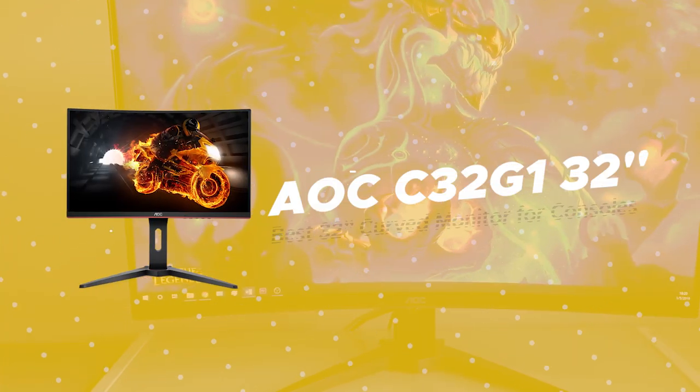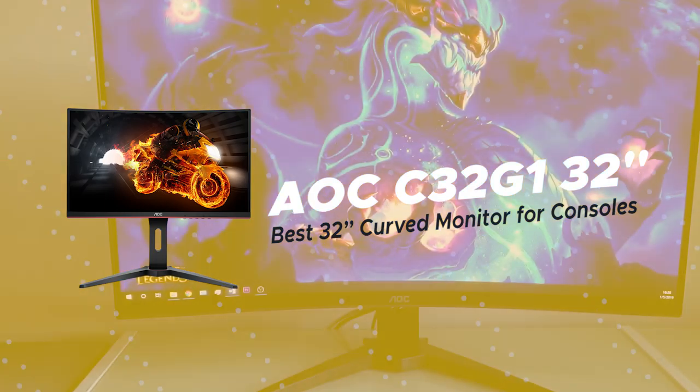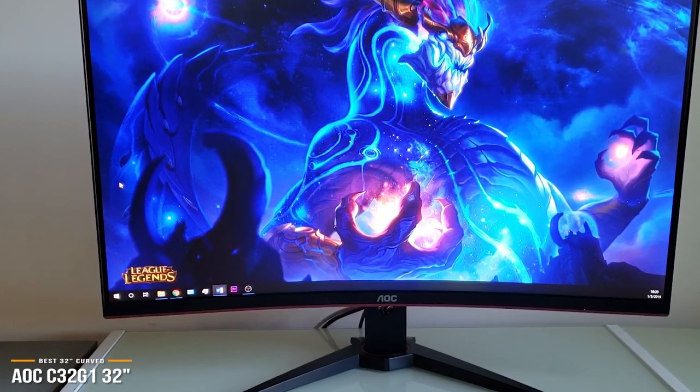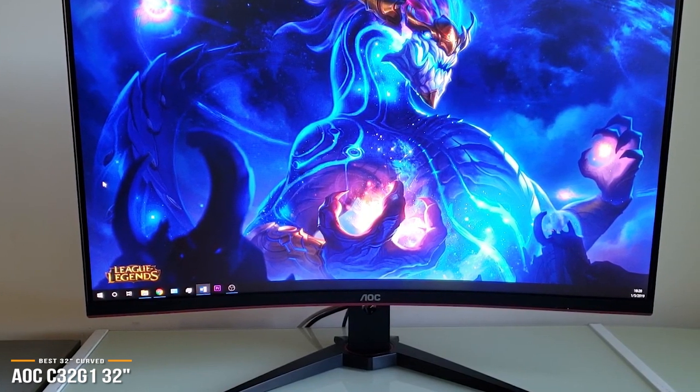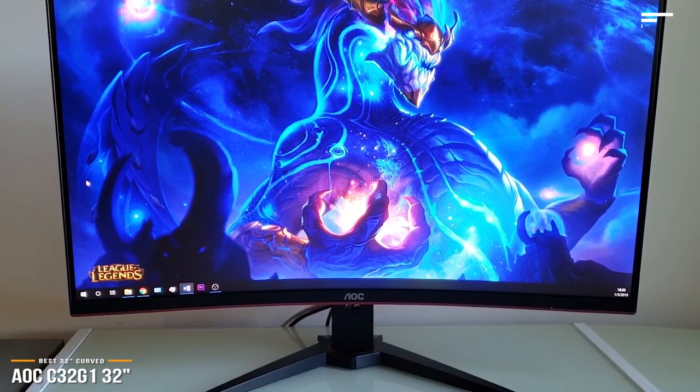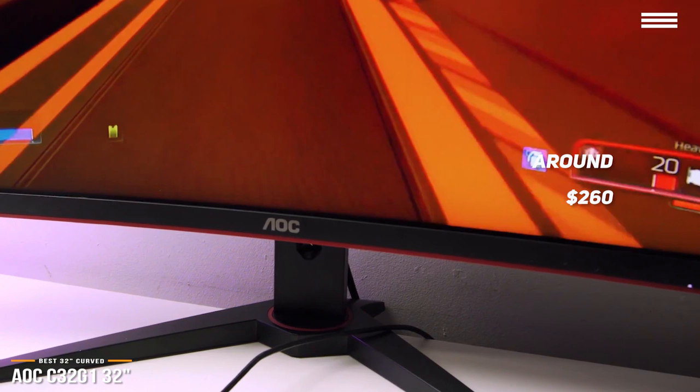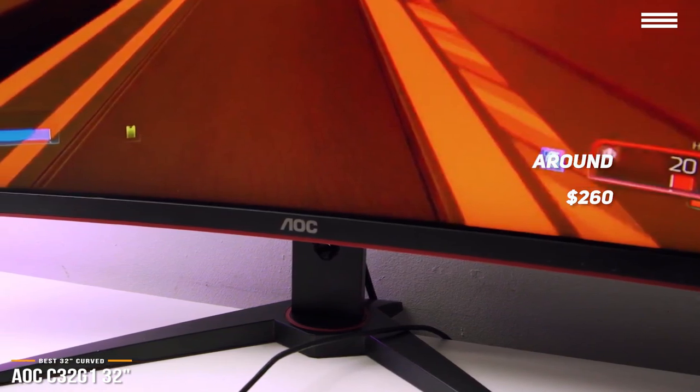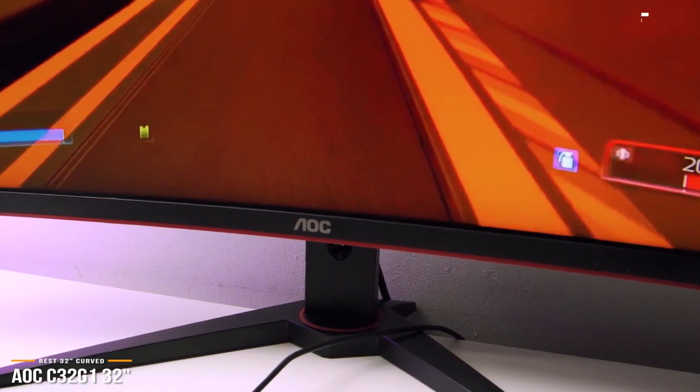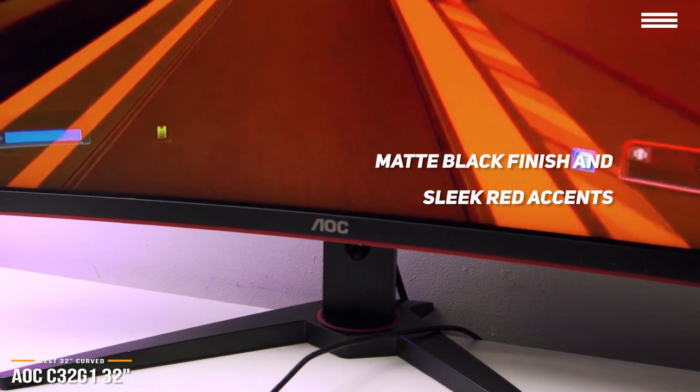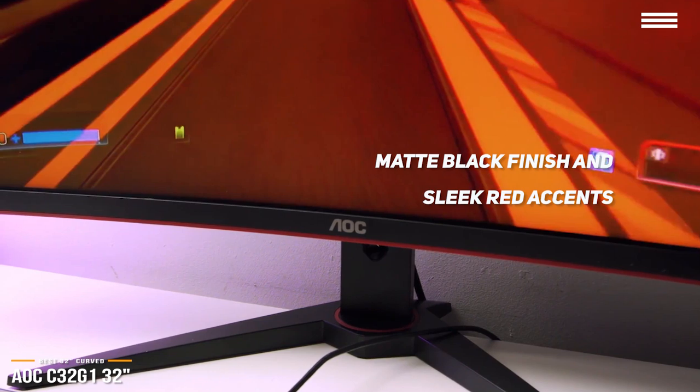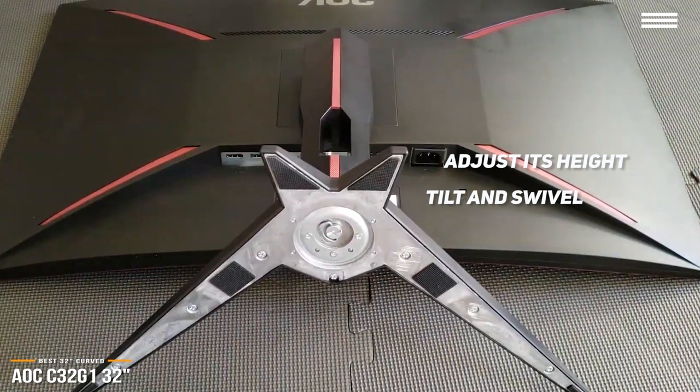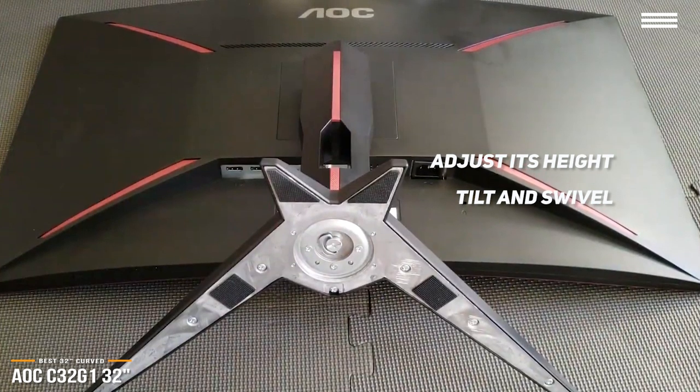Last we have the AOC C32-G1 32-inch, our choice for best 32-inch curved monitor for consoles. If you find the 24-inch curved Scepter monitor is not big enough for your taste, the curved AOC C32-G1 gaming monitor may be more up your alley. At around $260, the C32-G1 combines a massive 32-inch curved screen with specifications and performance that's suitable even at competitive gaming levels. With a matte black finish and sleek red accents in the right places, the C32-G1 has a bezel-free, up-to-date aesthetic that cements its gamer-centric nature. The stand lets you adjust its height, tilt, and swivel, and the penguin feet base gives you an excellent stability with a small footprint.